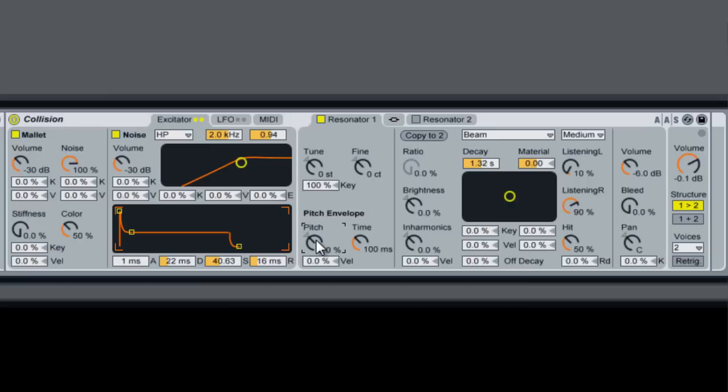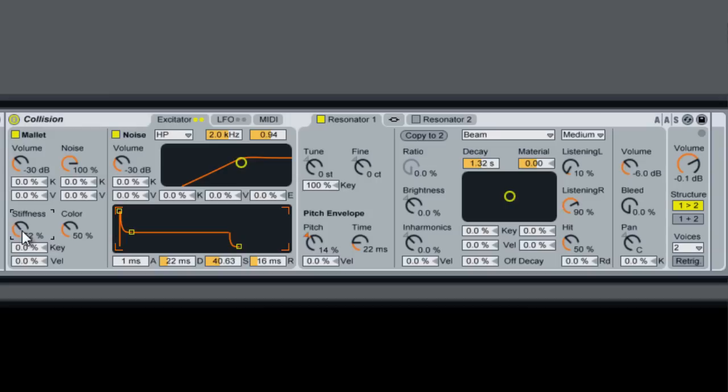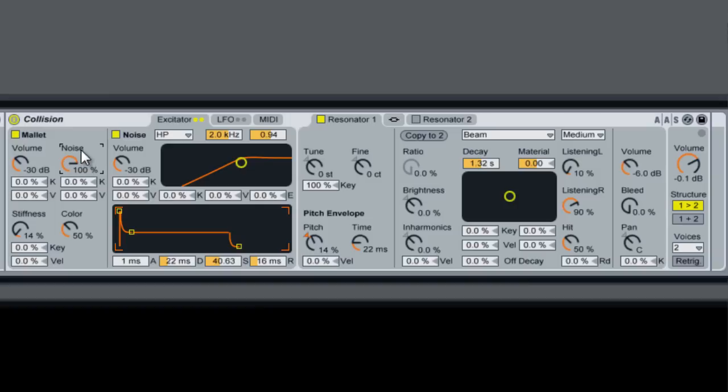We'll start by adding a pitch envelope. Bring the time down. I just want to show you what the difference is with the stiffness. We'll leave it around there. And here's with the noise off and with it on.